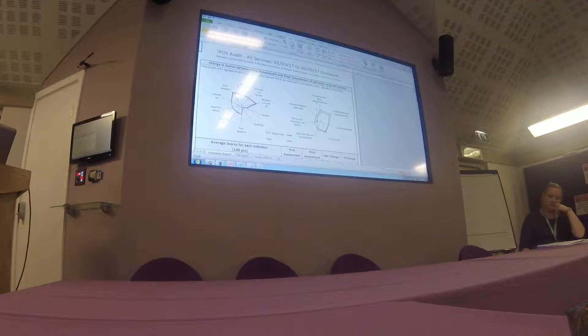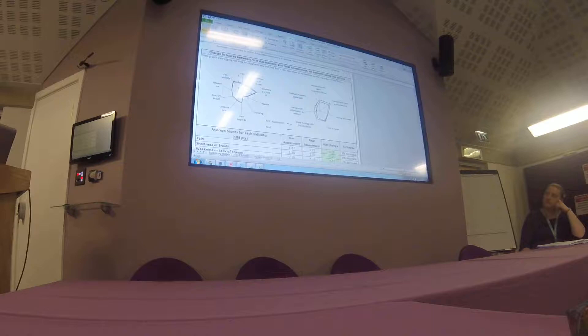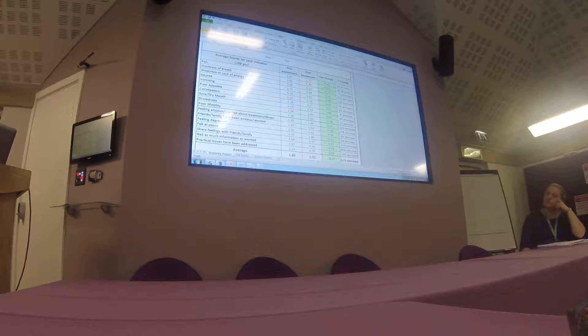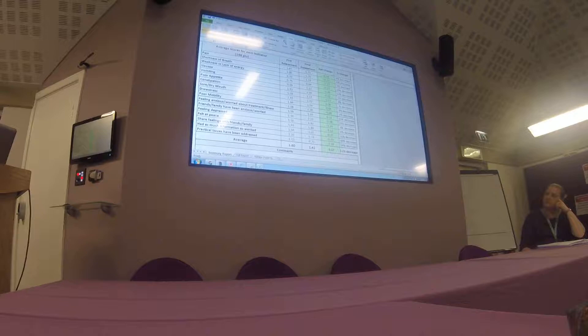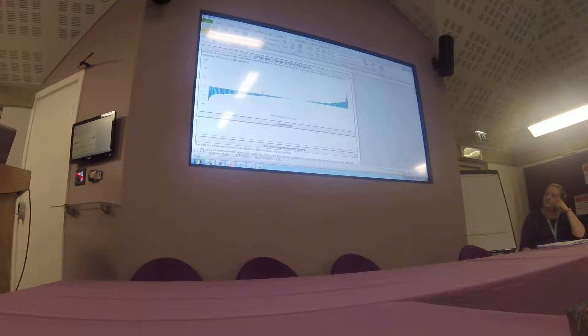This is showing the difference between the first and the final assessment. We can see in this particular service that for the emotional indicators, the psychological symptoms, everyone is generally improving, whereas for the physiological or physical symptoms there doesn't seem to be much change. Below that, all the actual values are given - pain is going from 1.87 to 1.72, which is an 8% decrease. Further down the report, it does this across all the different phases, comparing stable, unstable, deteriorating, and dying patients.